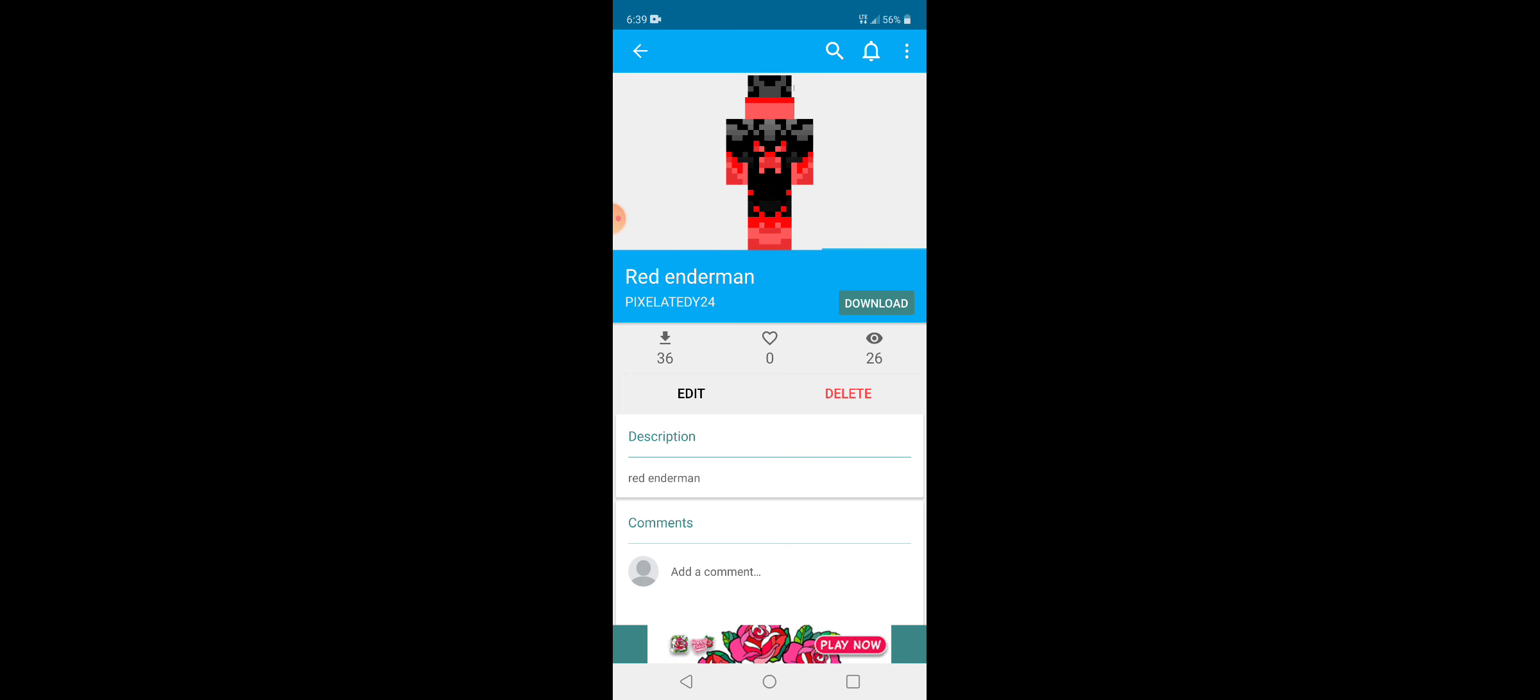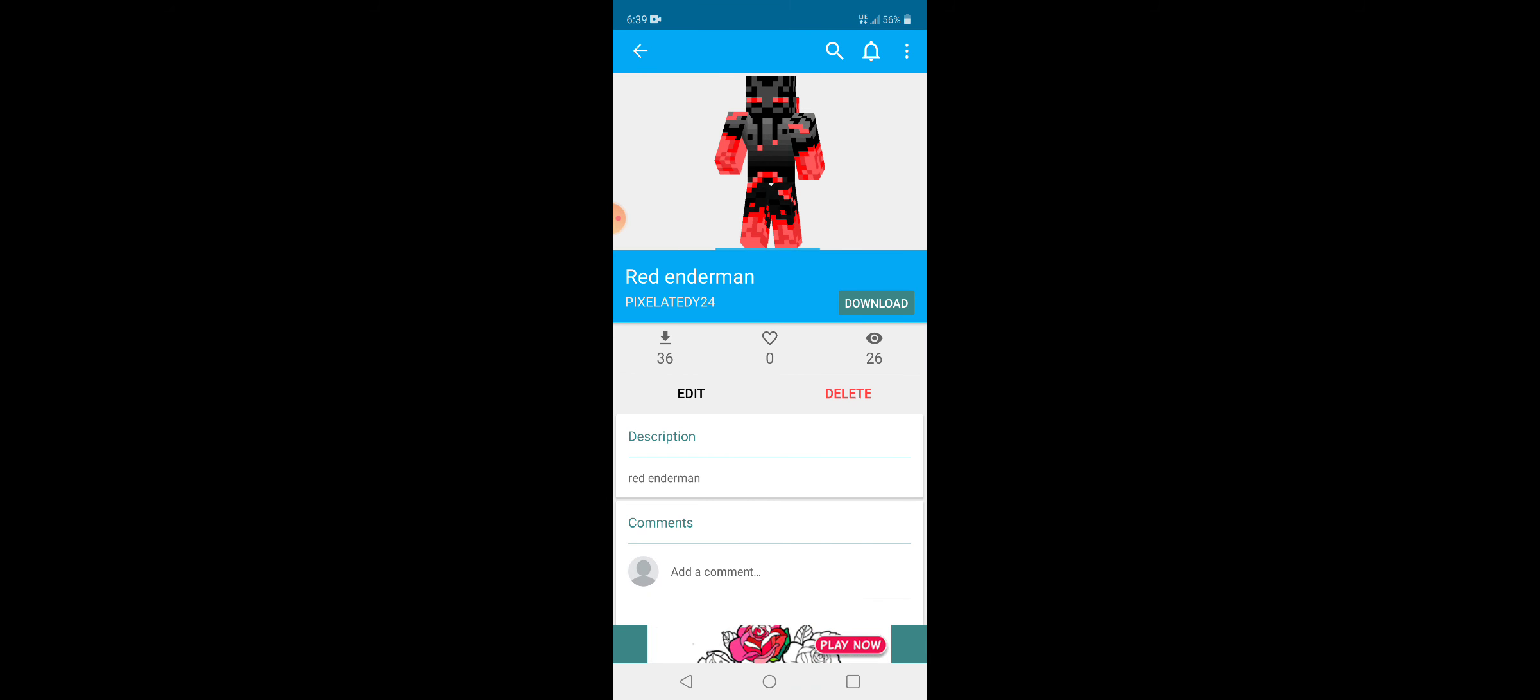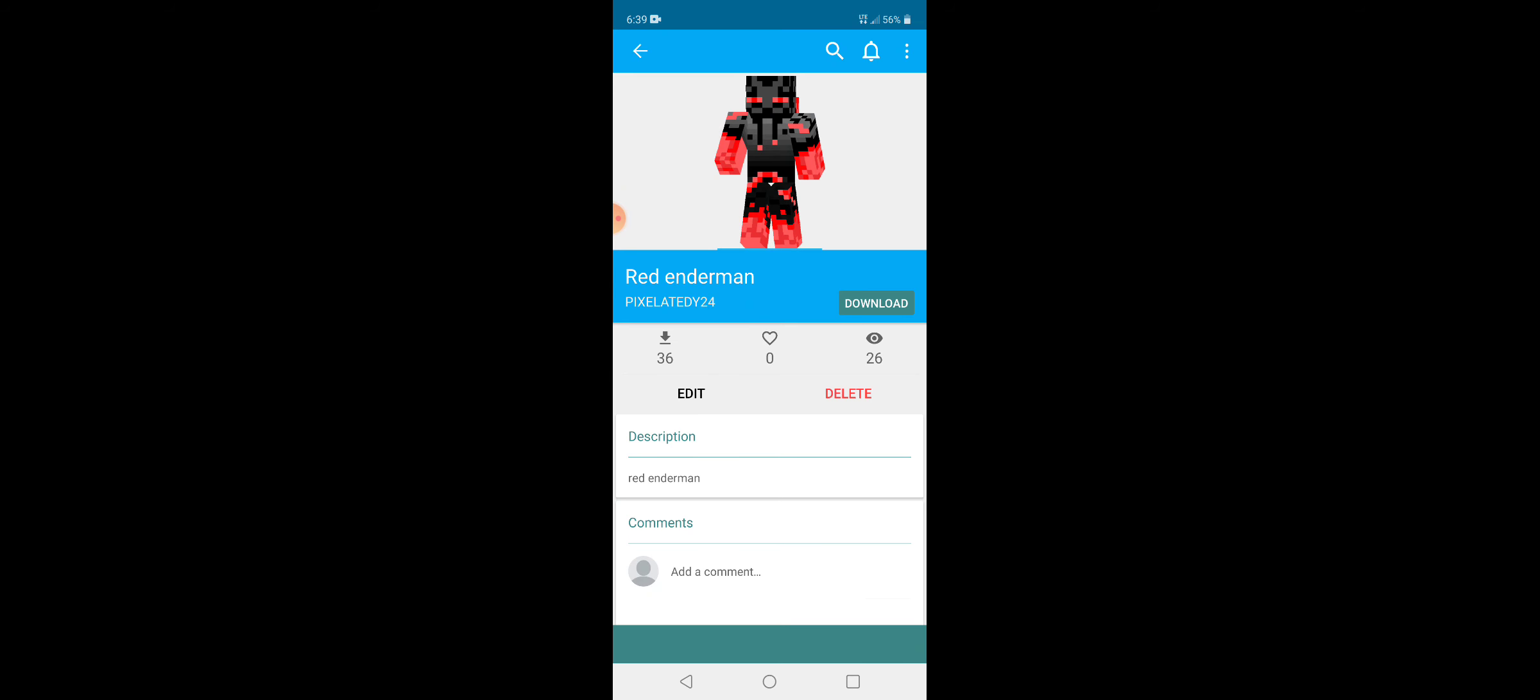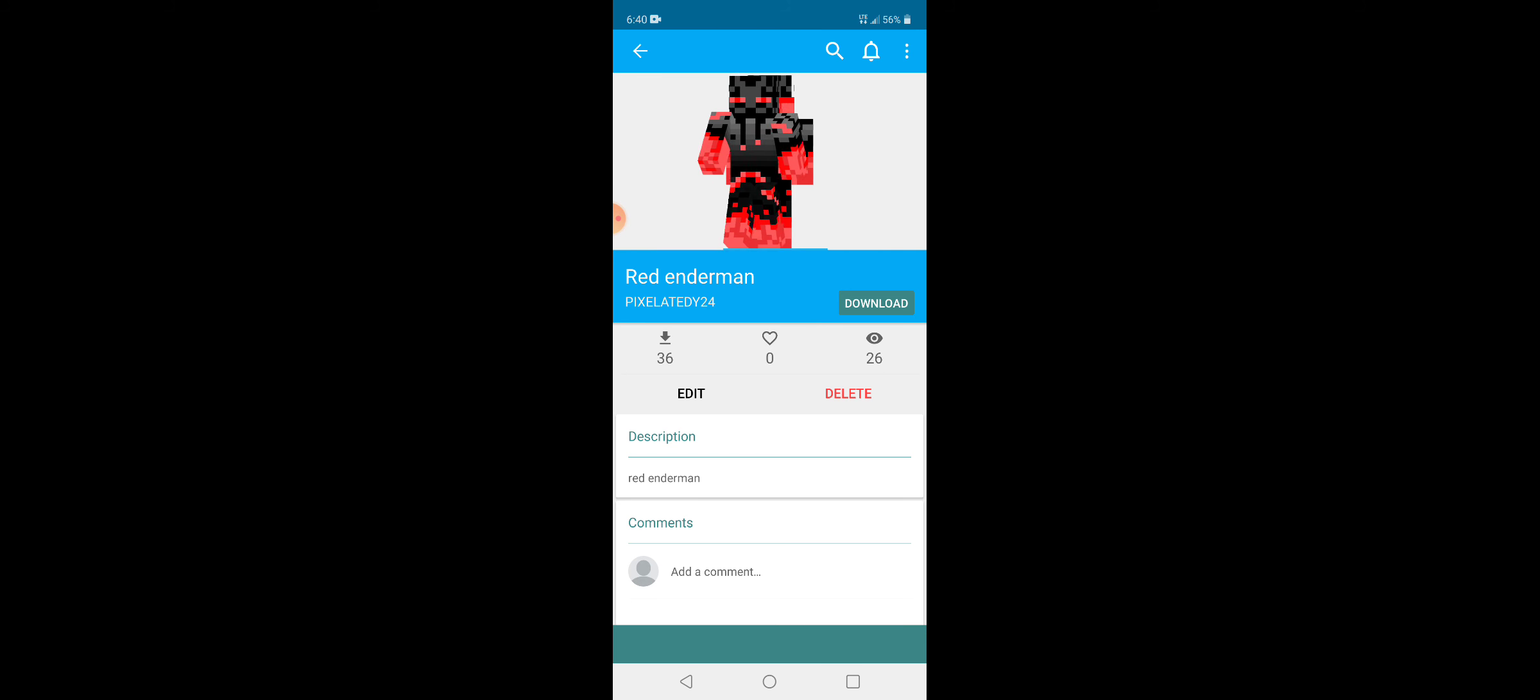If you want a red enderman, simply just search that up. But I don't use it because I don't really like how it looks, honestly. But if you guys like it, you can go on here and download it.